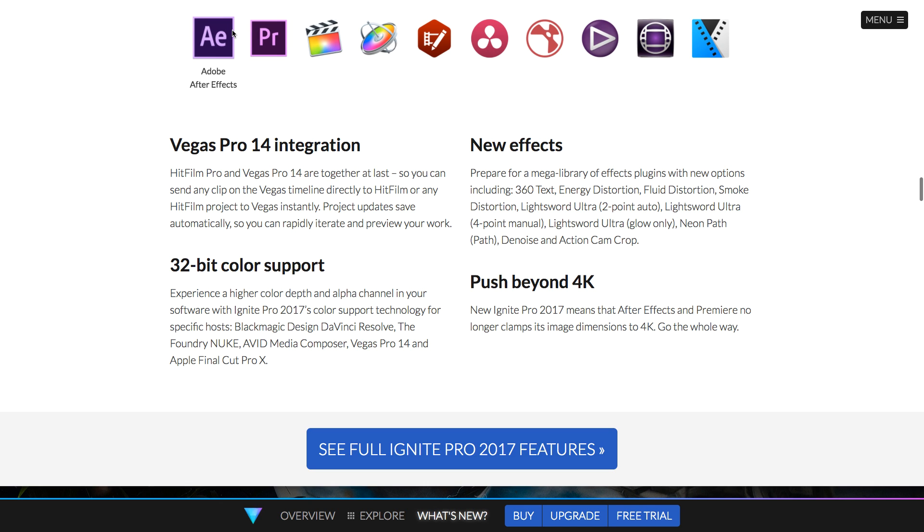Now you might ask why this exists if you can just do everything in HitFilm, but the effects in this pack are exactly the same as those in HitFilm. And you know if you just prefer to use Premiere as an editor, then you can have the power of HitFilm's effects right inside of Premiere.